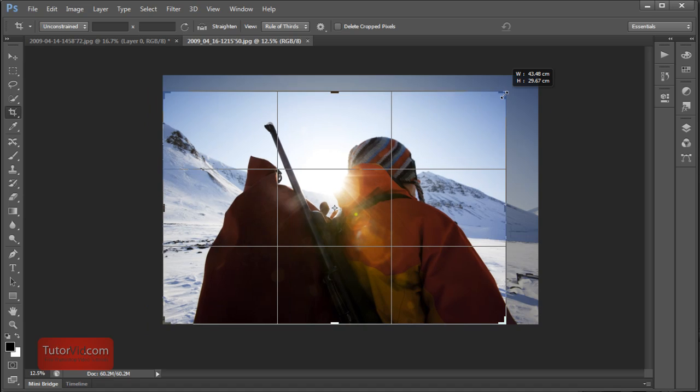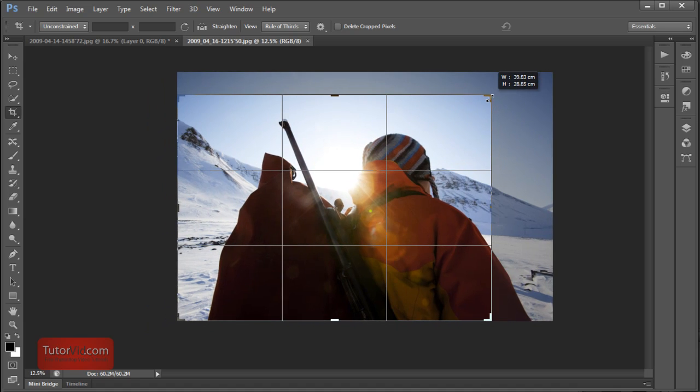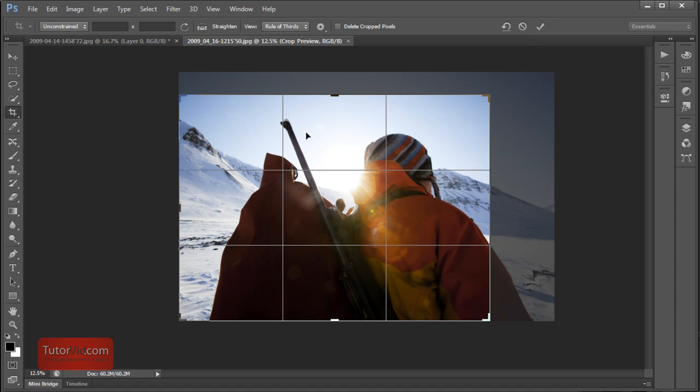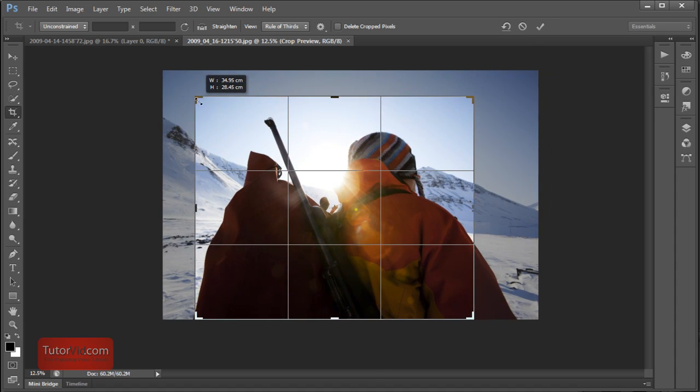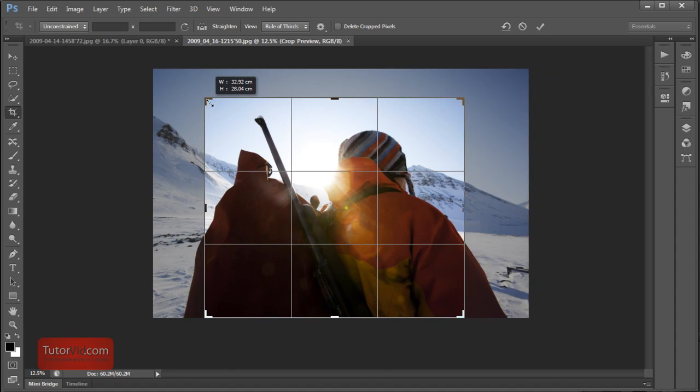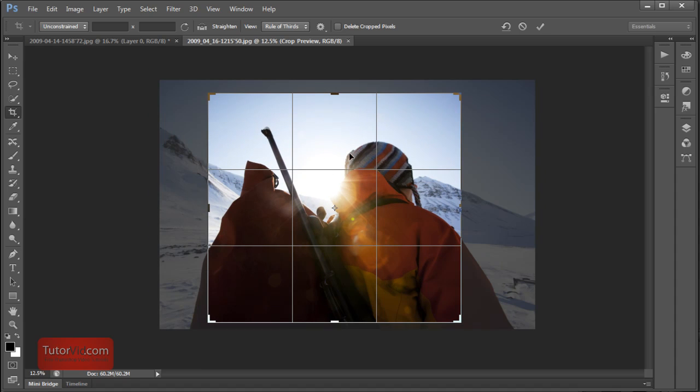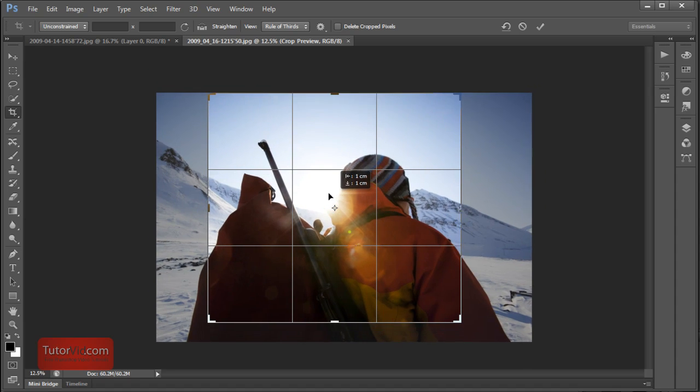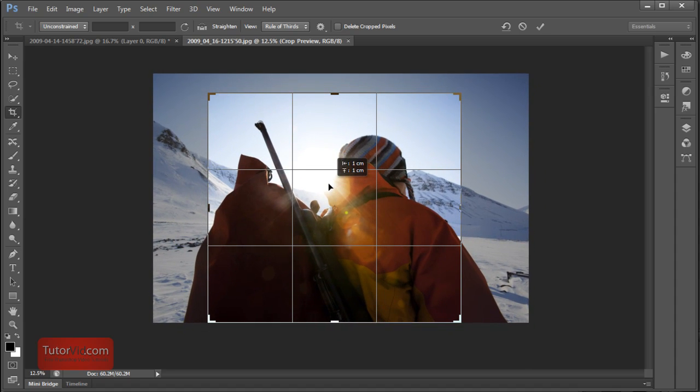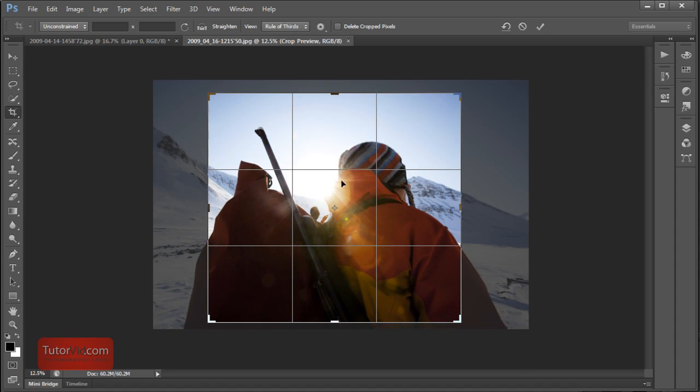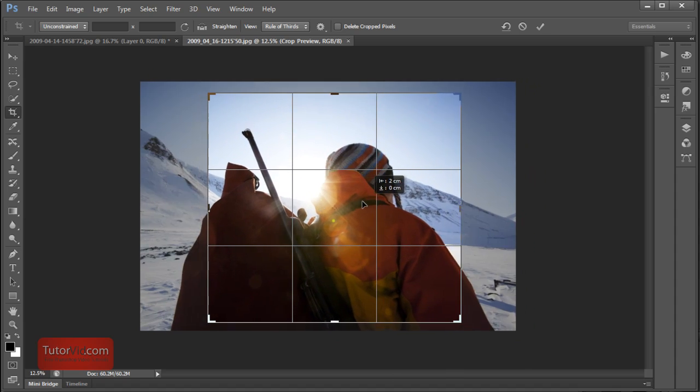When you move the corner tabs the image moves instead of the crop box. So the crop box always stays centered on the image. Also when you grab the image instead of the crop box moving, the image in the background moves.